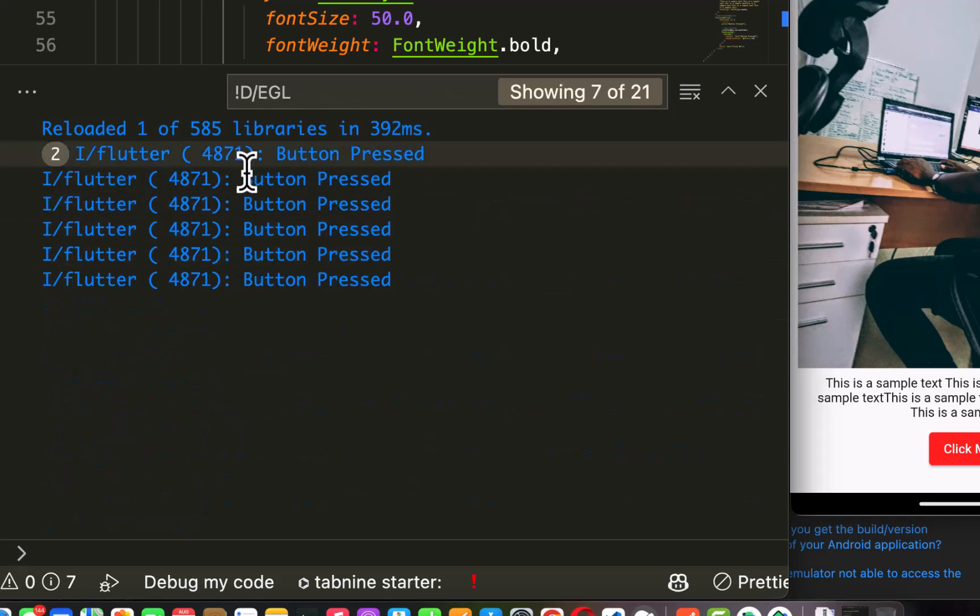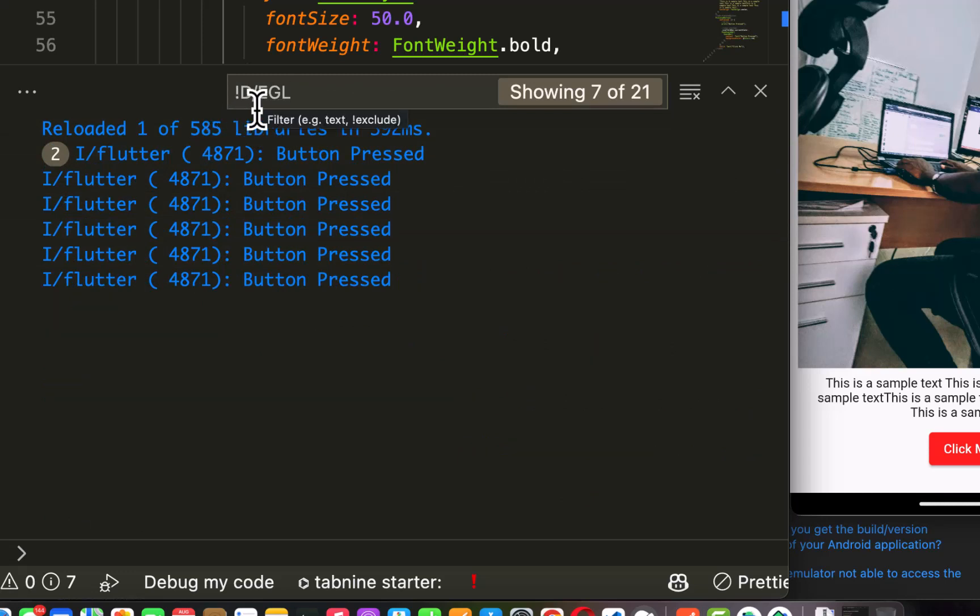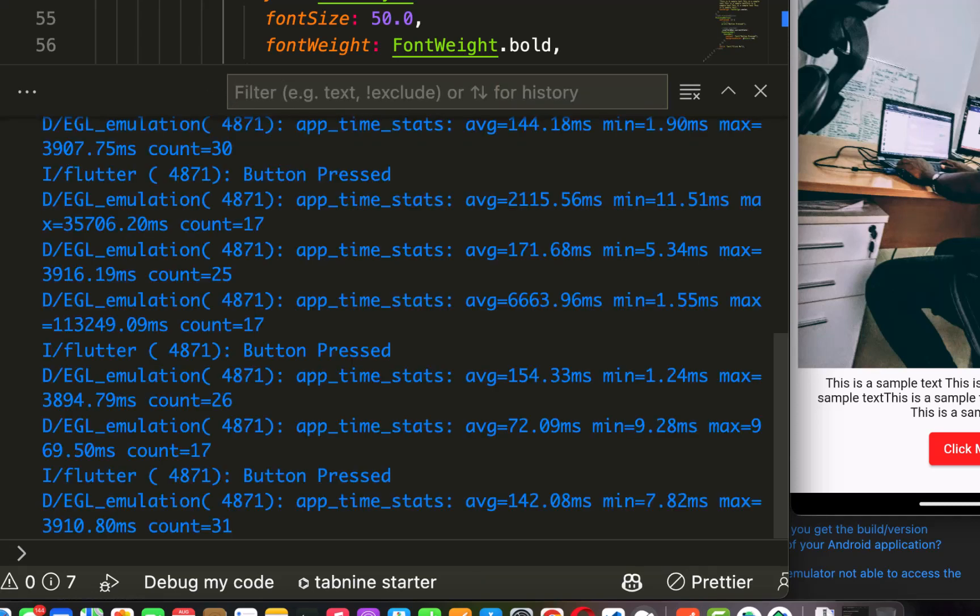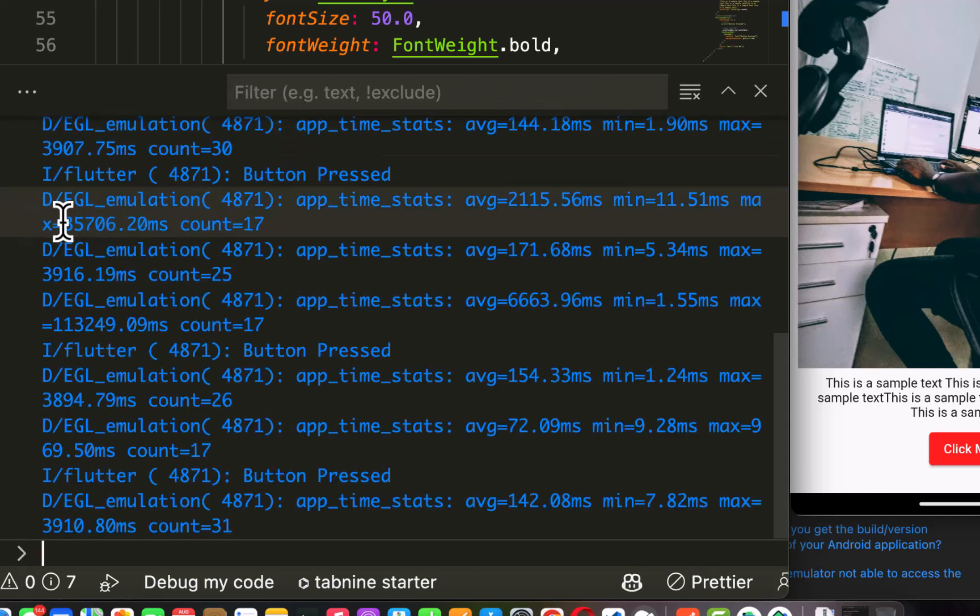So I'm going to drop this. As you can see we have d/egl. Now if I take it out you are going to see it again. Let me show you, d/egl.